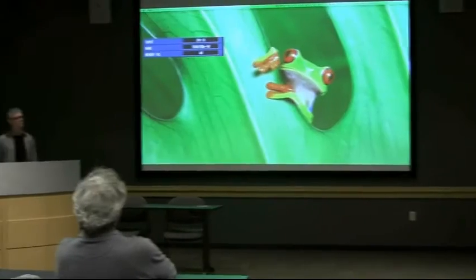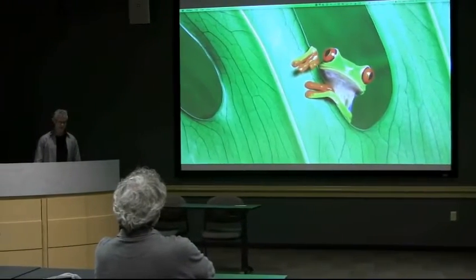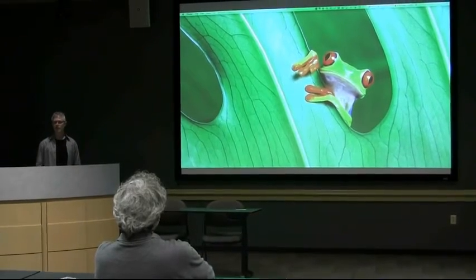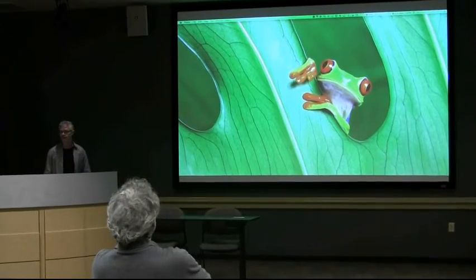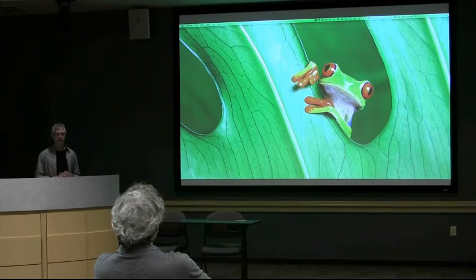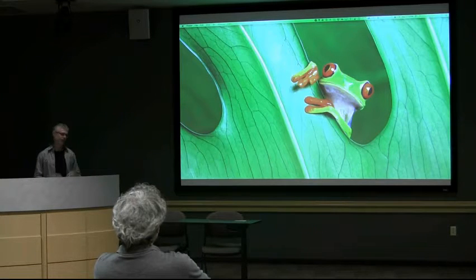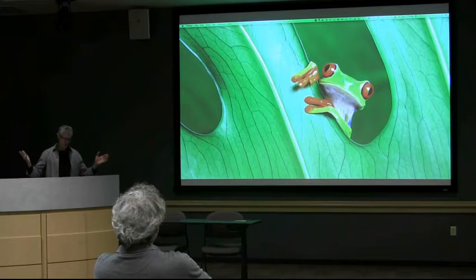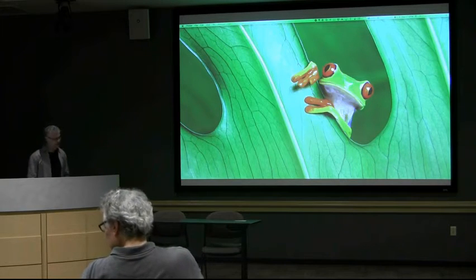Hello, one two three four five six. So apparently the plan is the food is on its way, and this presentation I did at CPPCon is an hour long. So we might break in the middle if and when the food gets here, if you want to have a little bite to eat and then pick it up where we left off, or we could just march right through and eat and play with algorithms at the same time.